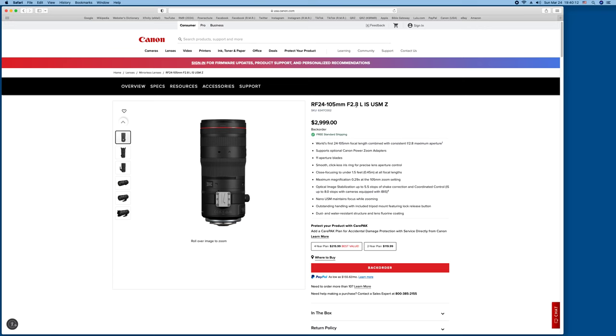Which means it's going to be good. It has the IS, the image stabilization, the ultrasonic motor, and the Z, which I assume most people are saying it stands for Zoom. Can't confirm that. It may just be part of the lens type name.